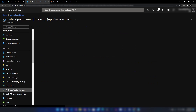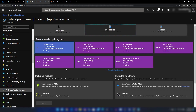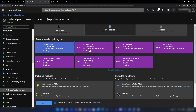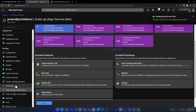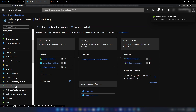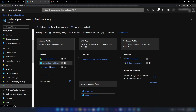The tier of your app service plan should be at least premium one. Now I'm going into the scale up section, then production. We are in S1 tier, and I'm going to upgrade it to P1 V2 tier. Let me apply this. Now if I go into the networking section, we have private endpoints enabled.